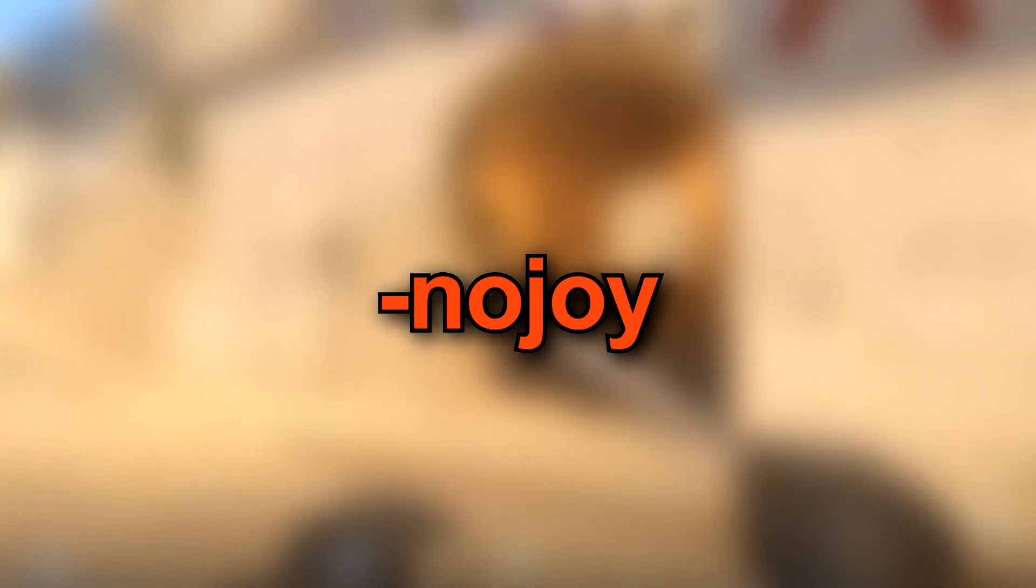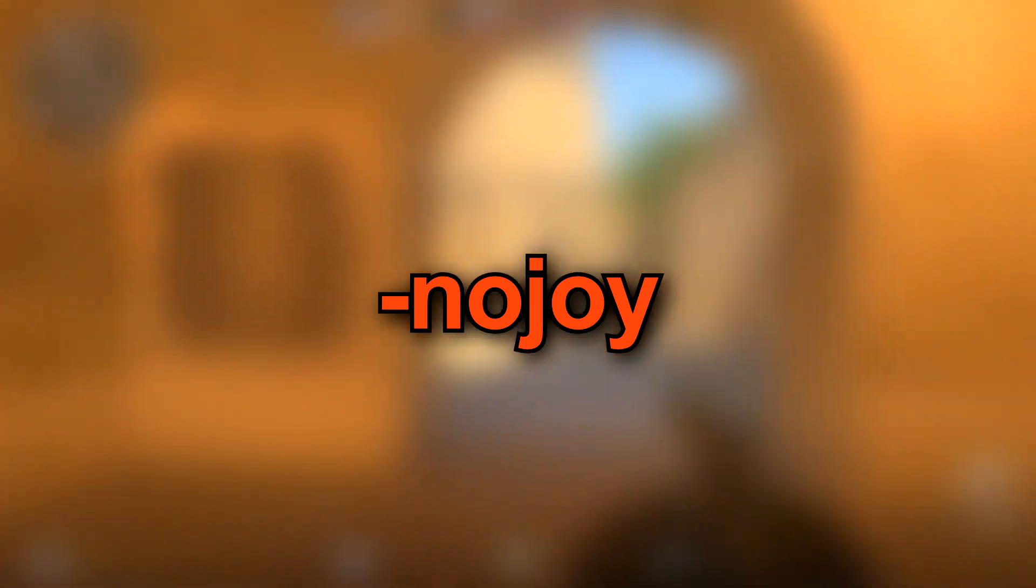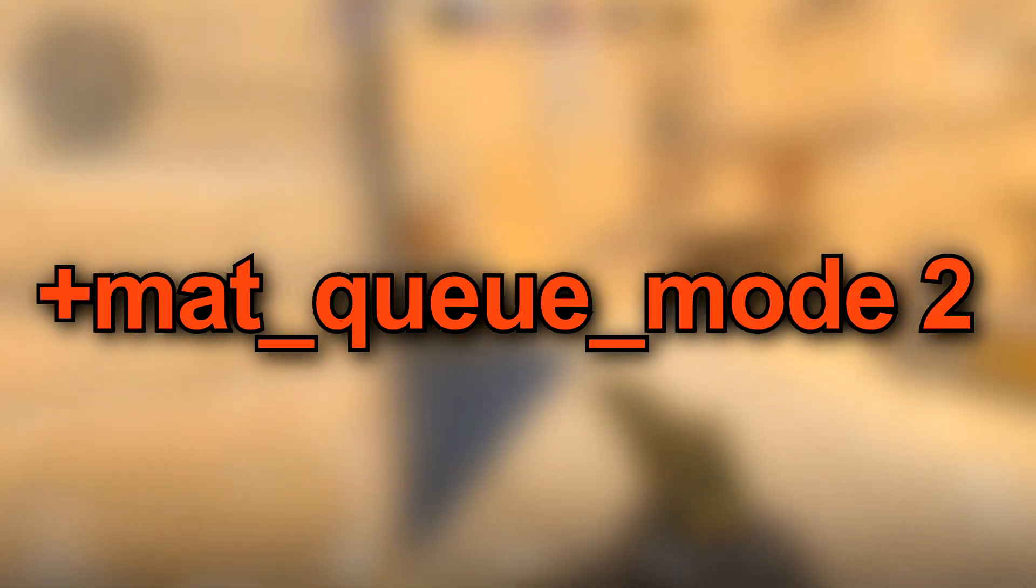No-Joy. Switching off joysticks and joystick support. No-Vid. Intro video is disabled. Plus Mat-Q Mode 2. Very handy command which is switching on multicore processing. As the result FPS is rising.